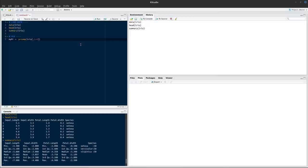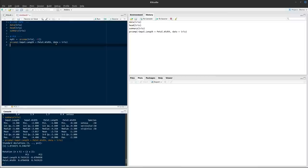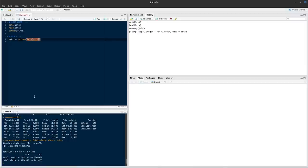Running PCA in R is very simple. We call the output mypr and use the prcomp function for principal components. We supply the columns of data we want to use — in this case all the continuous variables, excluding the species column (column 5). We can do this by selecting columns 1 through 4, or by using a negative index to exclude column 5.